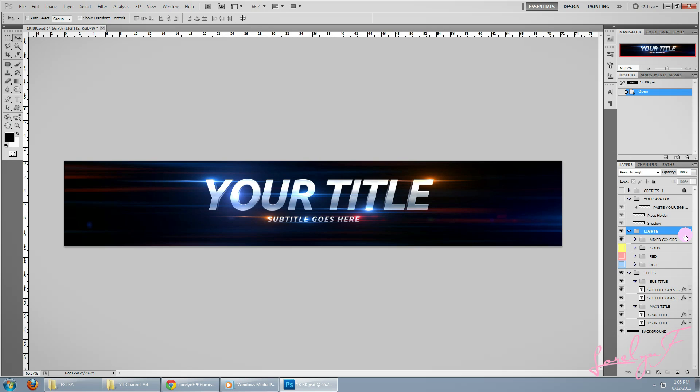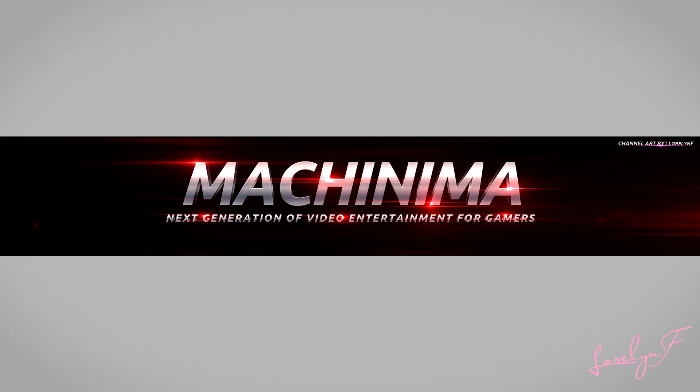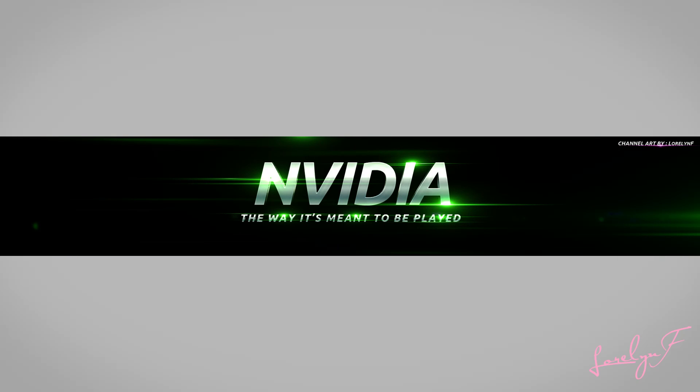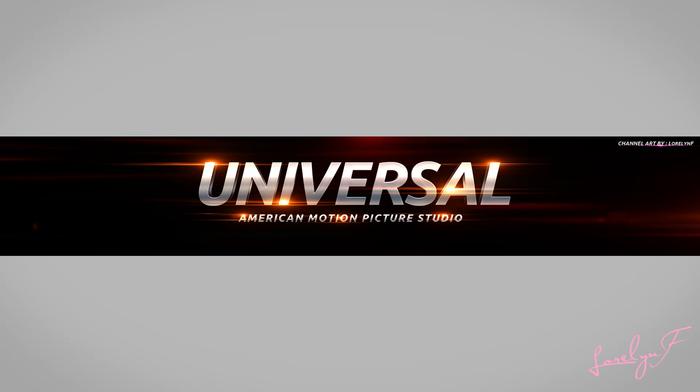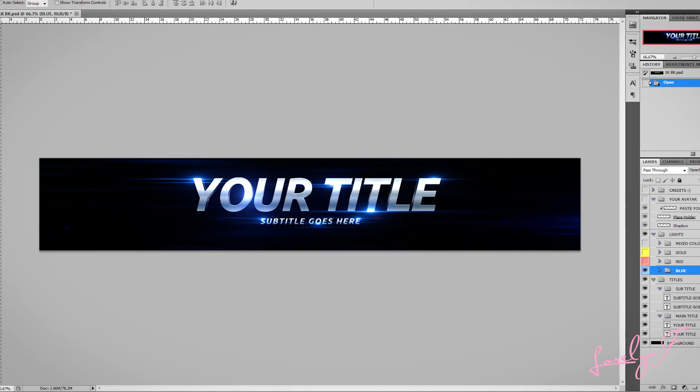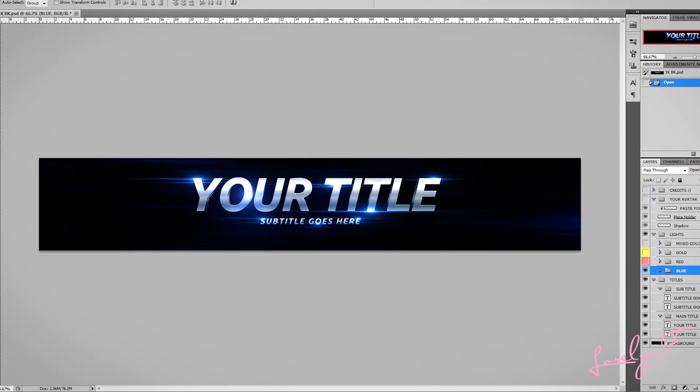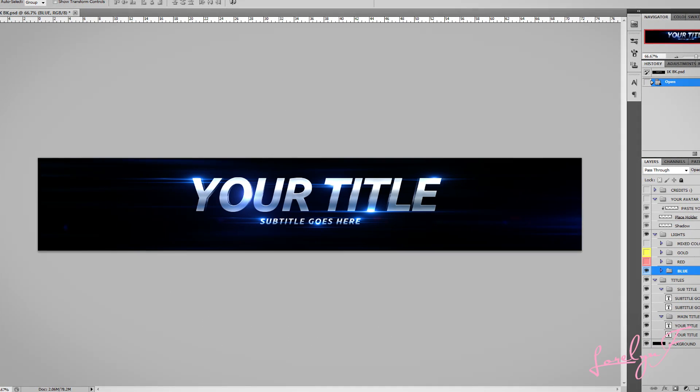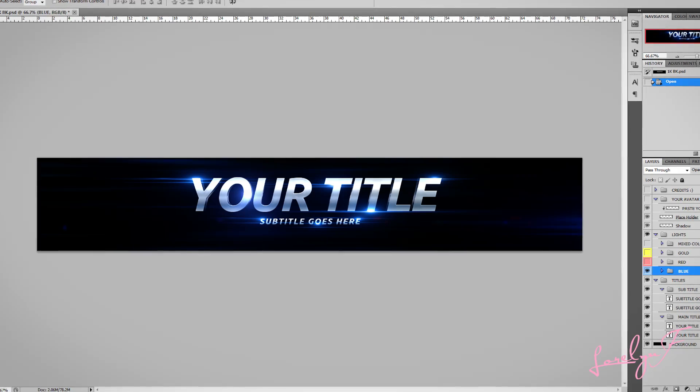Okay, so before I go, let me show you some samples created with this project file. If you want to view the sample images, there is also a link in the description below.